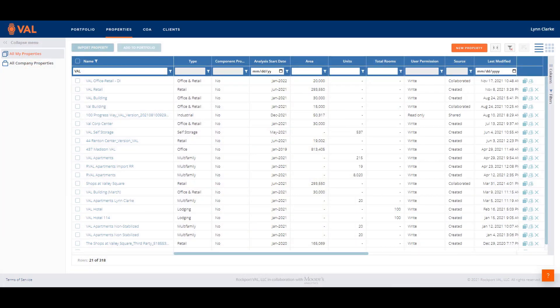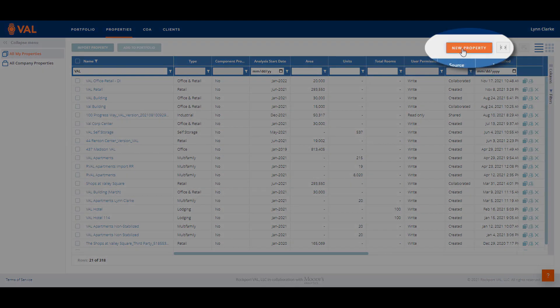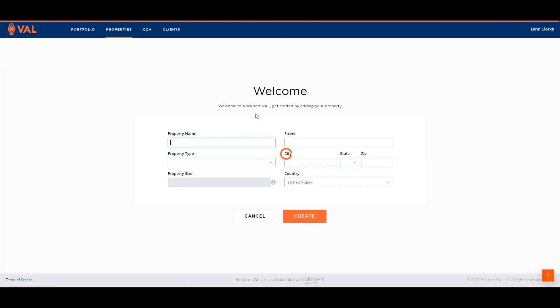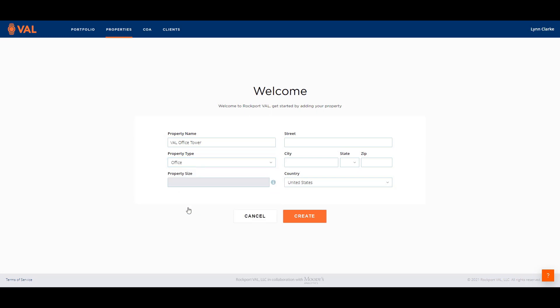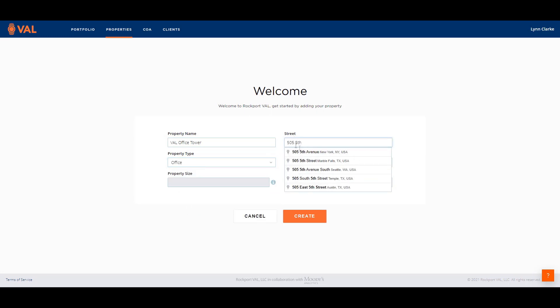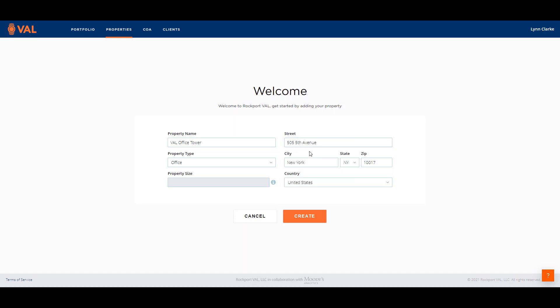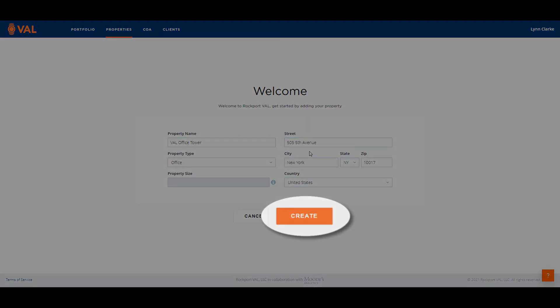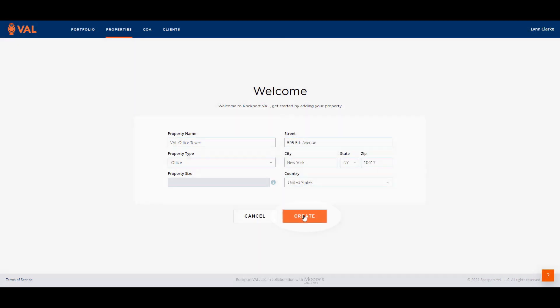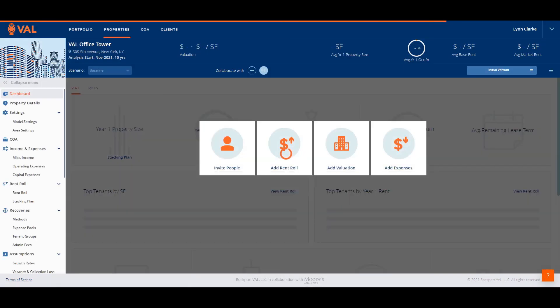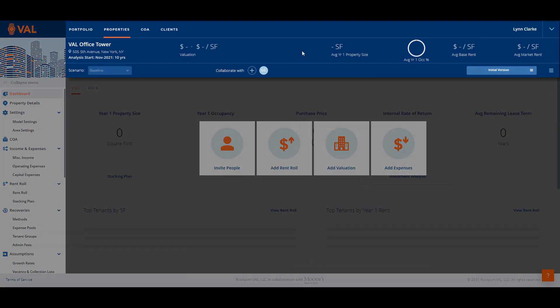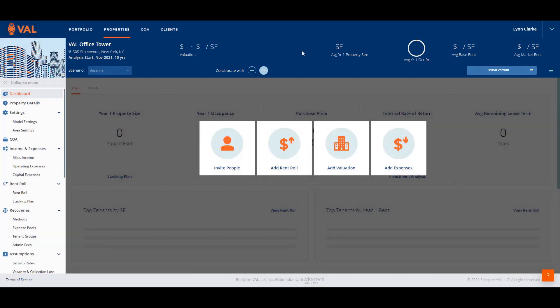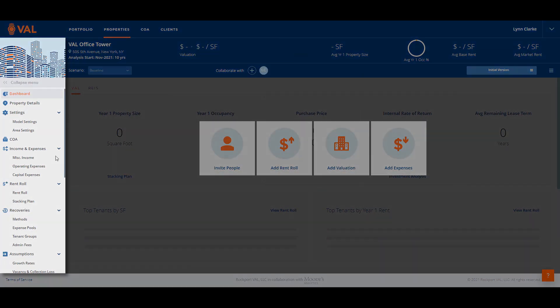To create a property from scratch, click on the orange new property button from the main screen. Enter the property name and select office as the property type. The address is linked with Google Maps and will auto-complete as you begin to enter the location of the asset. Click the create button to create the model. When you open up Val, at the top of the screen is the header displaying key performing metrics. On the left side of the screen is the navigation pane where we enter data into Val and view reports.